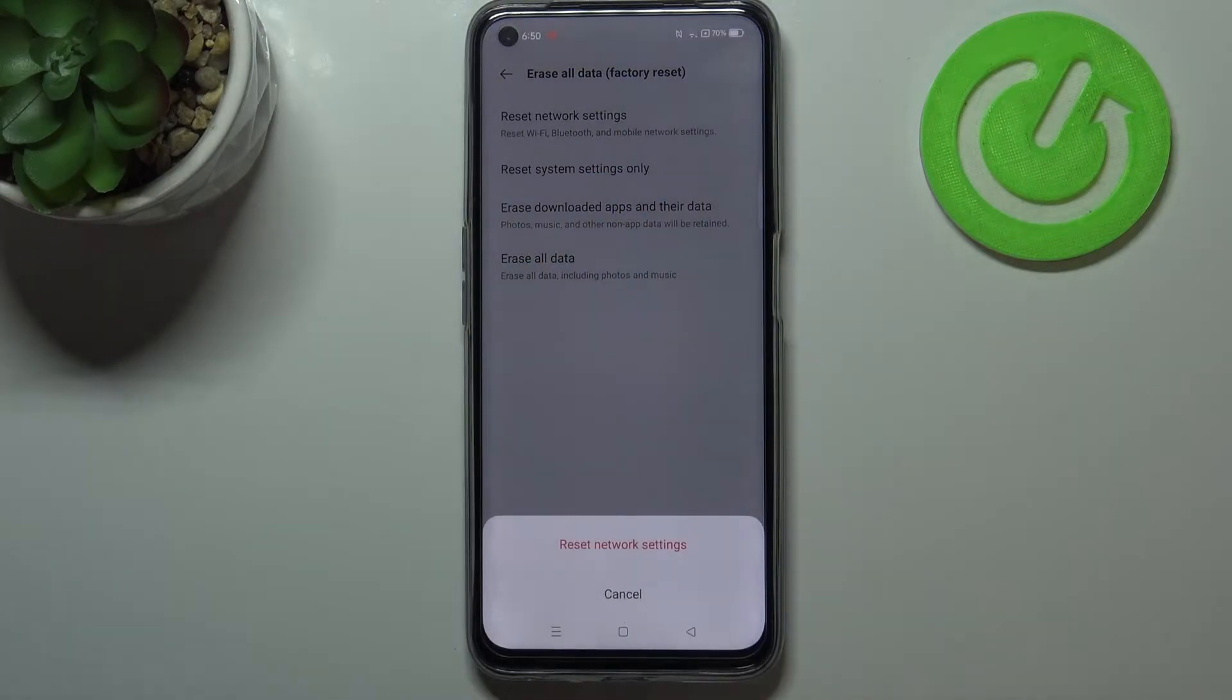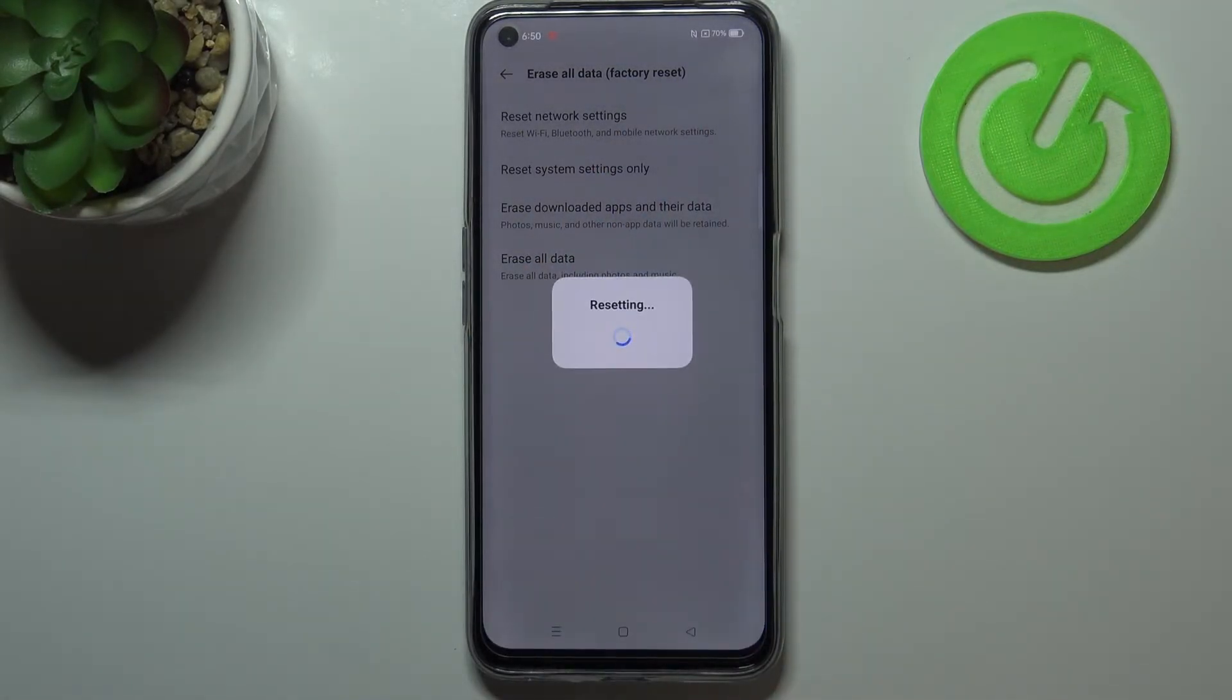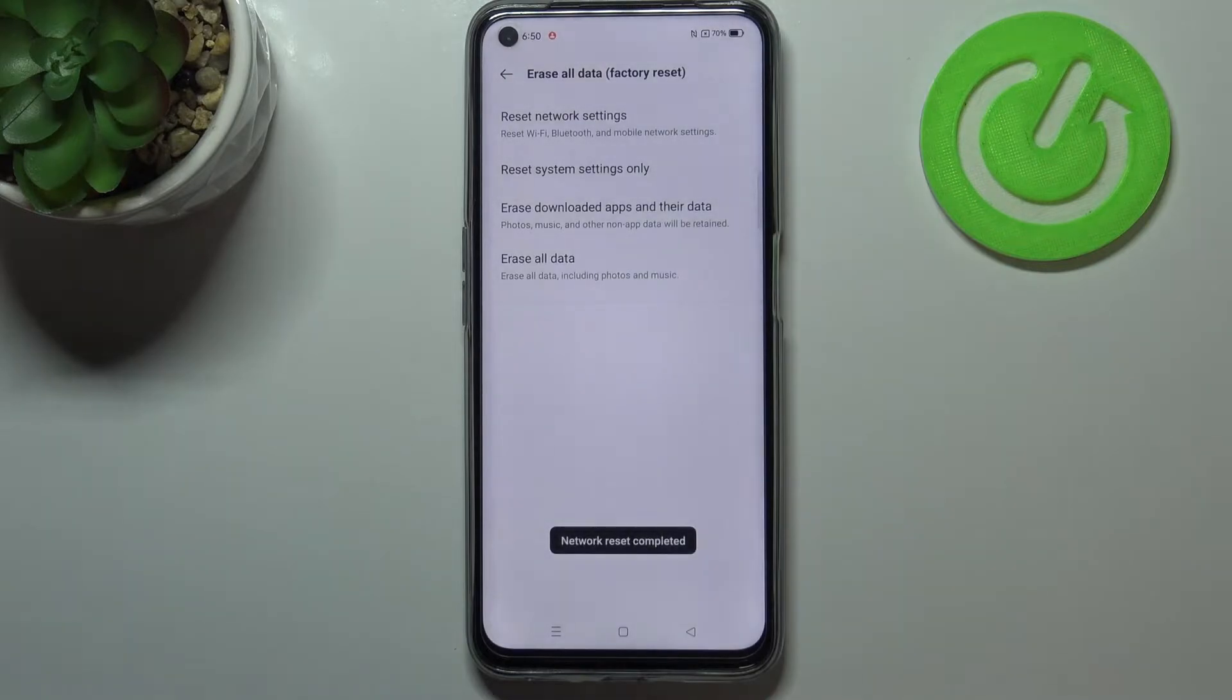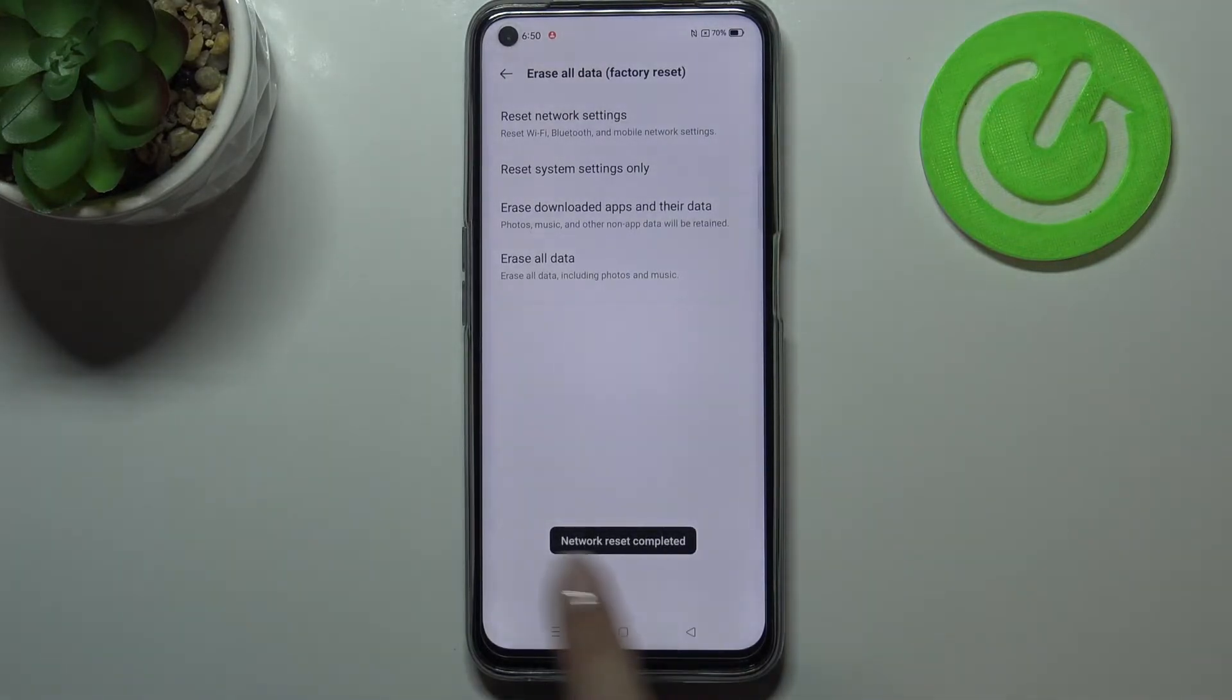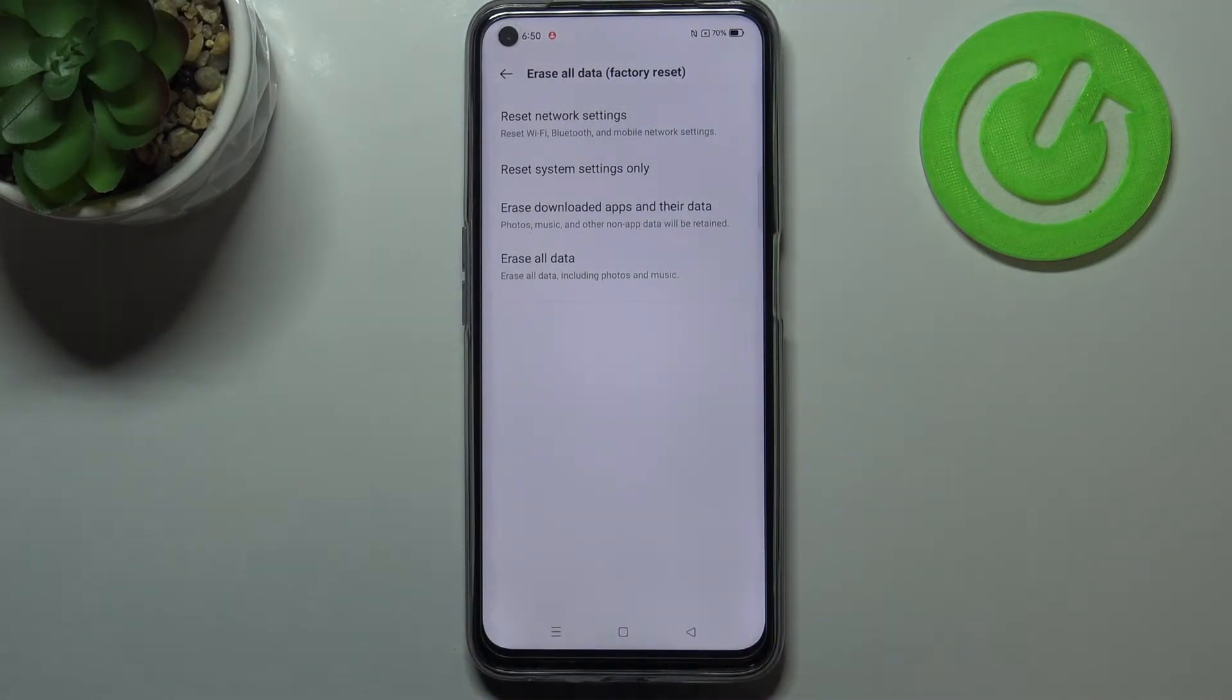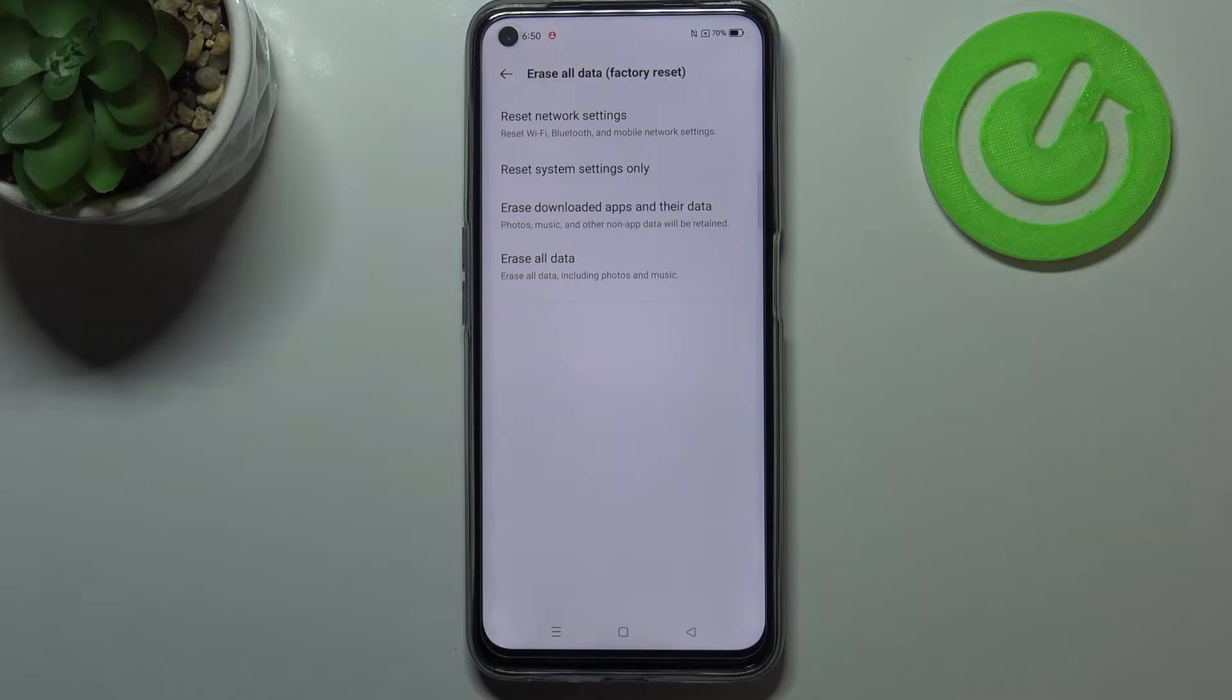So let's tap on it. Here let's tap on it again and let's wait a second. And as you can see the networks and the network settings have been reset successfully.